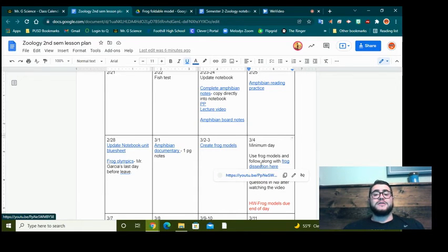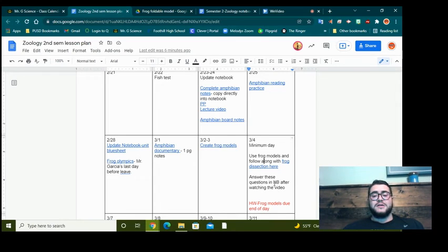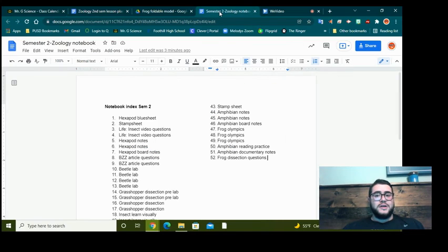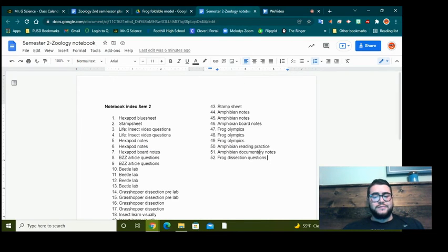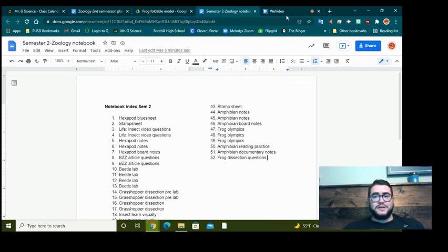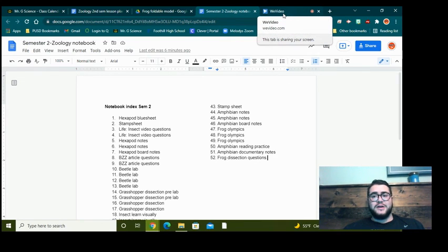And then once you're done doing all of that, there will be a set of questions linked here on Friday that you'll answer in your notebook. And that will go on page 52. So that is your work for the next few days. You can email me if you have any questions. Good luck, everybody.